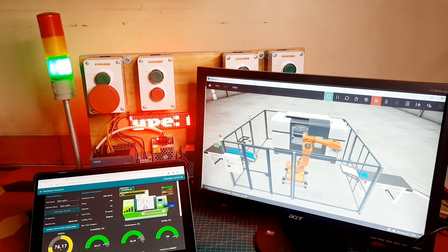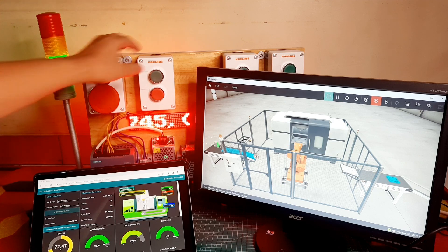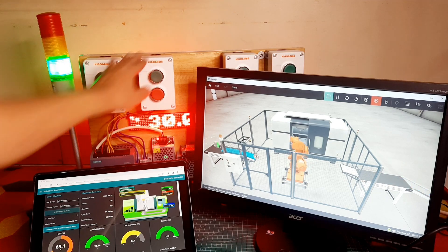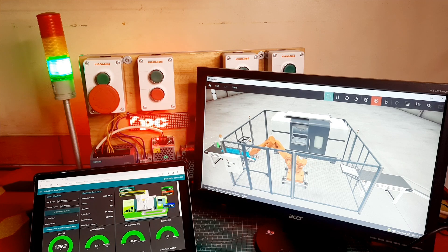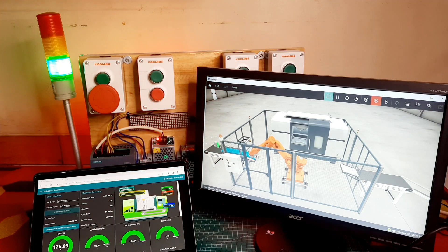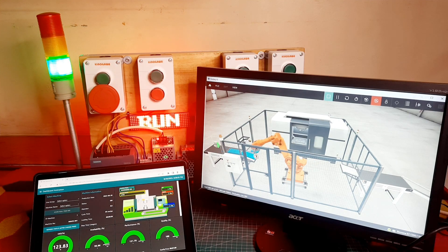You can view the OEE score in the Node-RED dashboard in real-time. In this simulation, we need to continuously press the output button to initiate the robot to process the material, allowing us to maintain a consistent production line output.